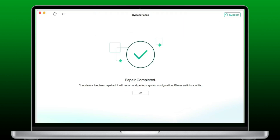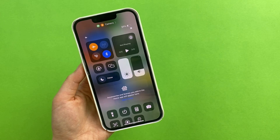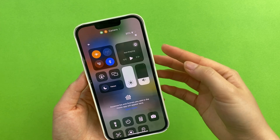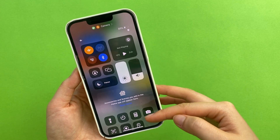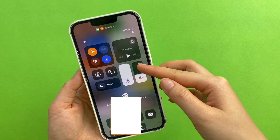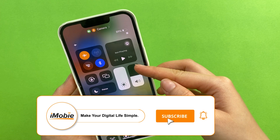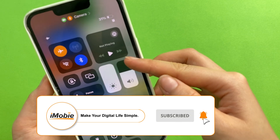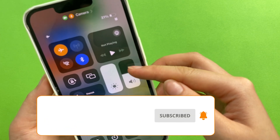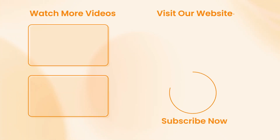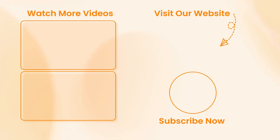Seeing this, I hope your iPhone sound is back to normal. We will update iPhone tips videos every day — please remember to subscribe and leave your like. Thanks for watching, see you in the next video.